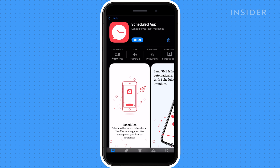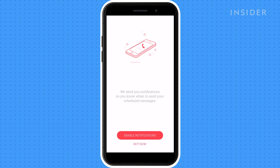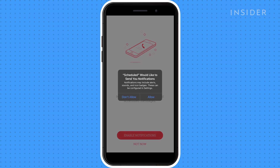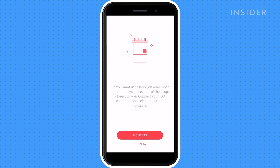Once downloaded, you'll have to go through the initial account setup once open. If you want texts sent automatically, choose the premium plan. If not, select Not Now. Choose if you want to allow access to your calendar.